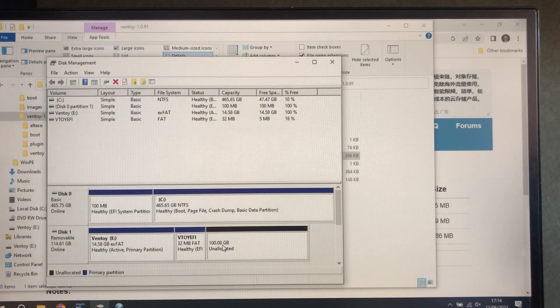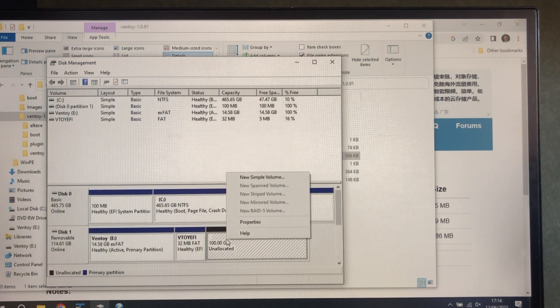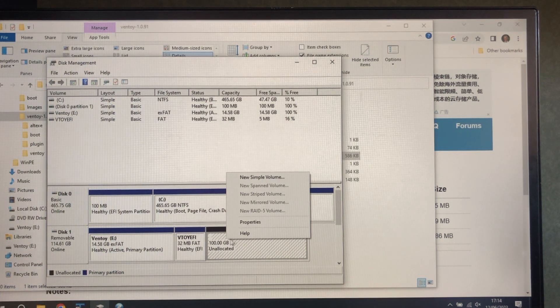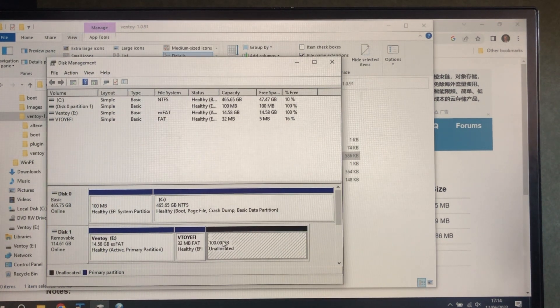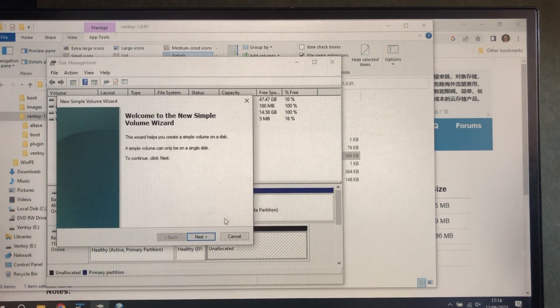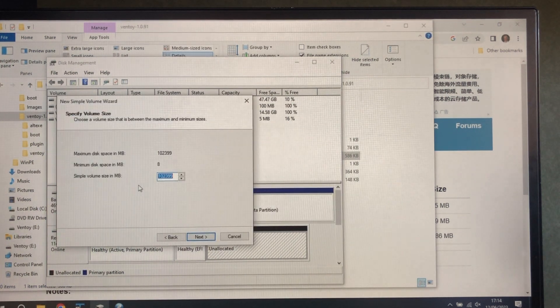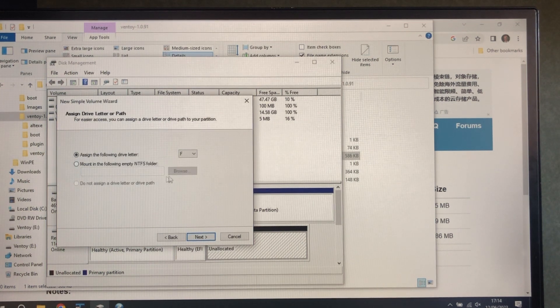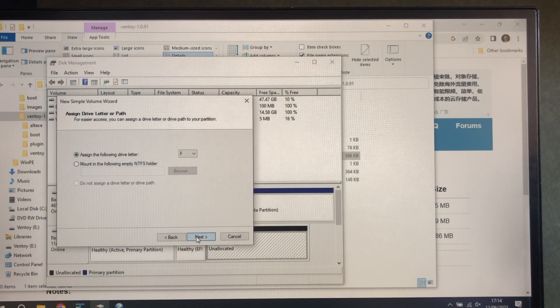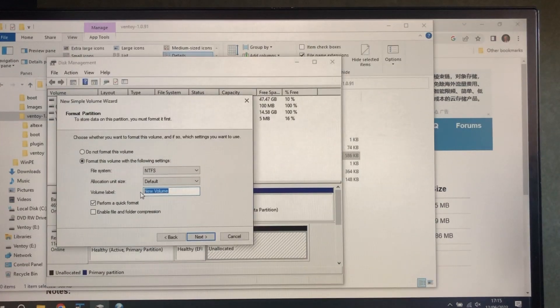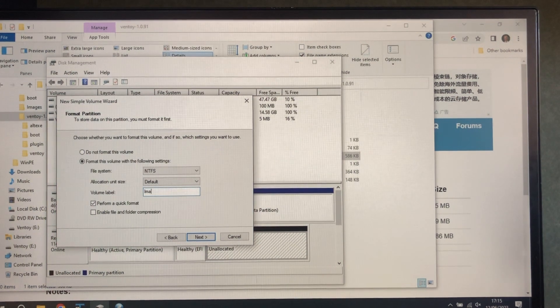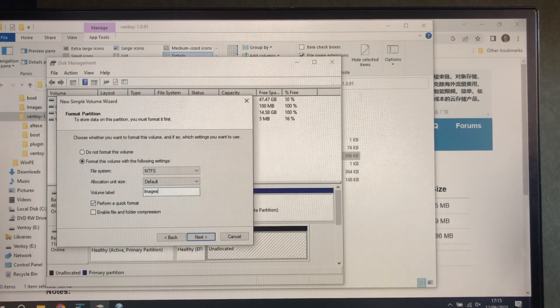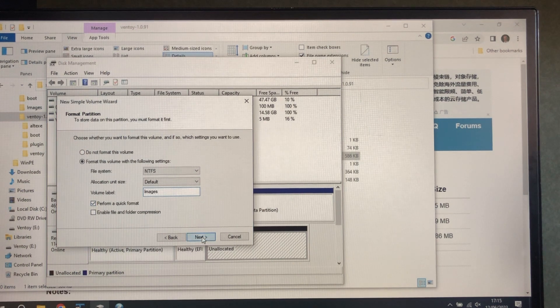Next thing to do is to format that. We'll use all of it. Give it the drive letter. We're going to use NTFS and the volume label that we're going to use is images, because that's where the images are going to go. Do it quick.